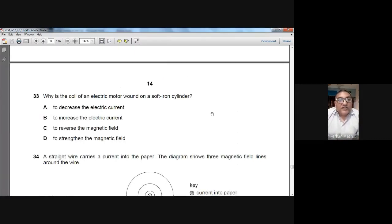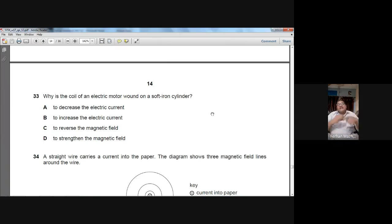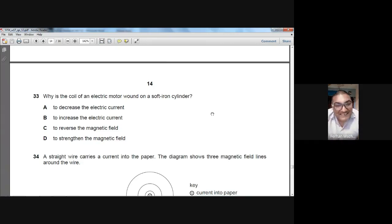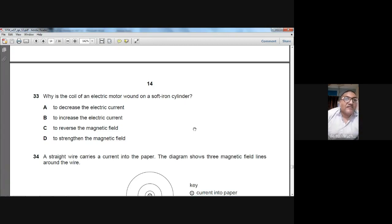Question number thirty-three: why is the coil of an electric motor wound on a soft iron cylinder? Because it increases the magnetic field strength — to strengthen the magnetic field. D is the answer for question 33.